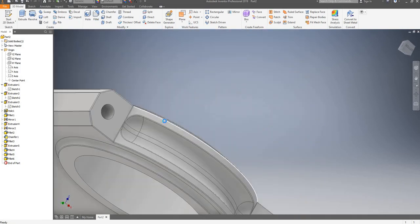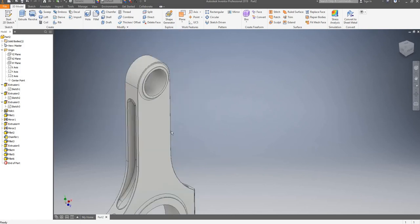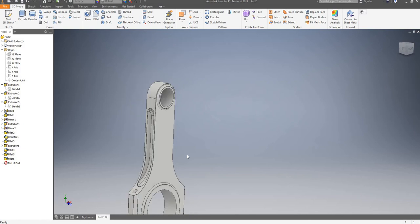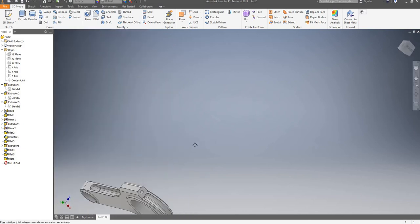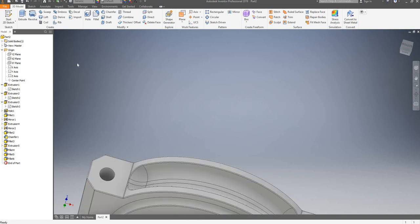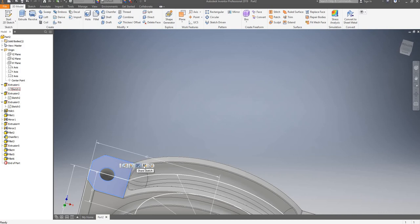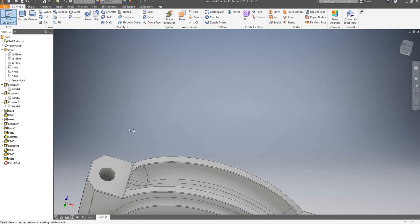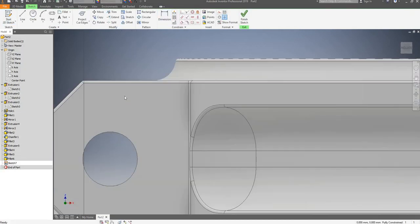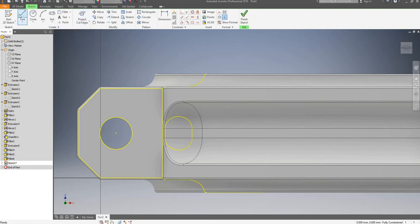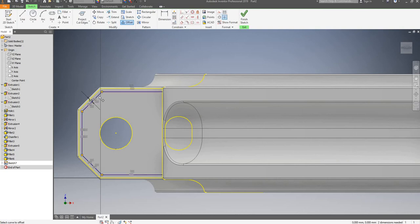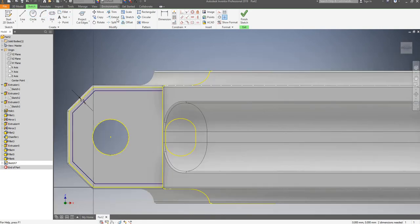I will now apply another fillet of 0.25mm around these edges and click on apply. So that feature is done as well now. I'll now start another sketch on this face. I'm going to project my cut edges as usual and I will use an offset of this curve — it's going to be 0.5mm. Now I'm going to try to offset this line as well, 0.5mm.